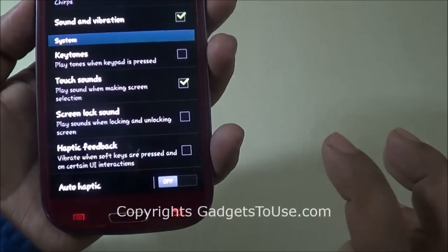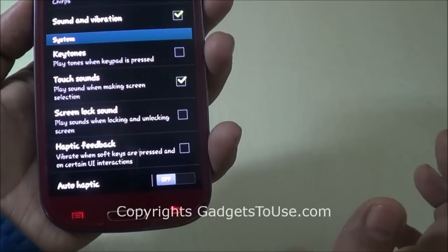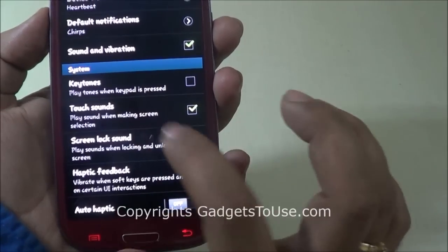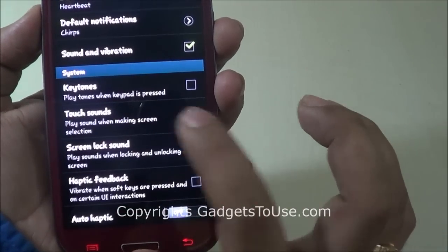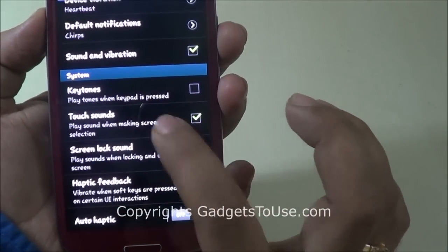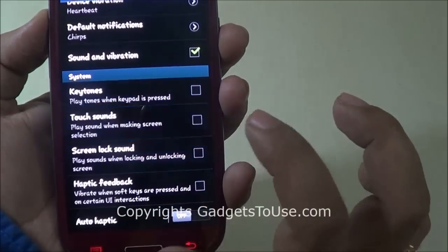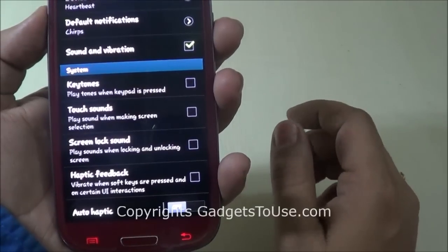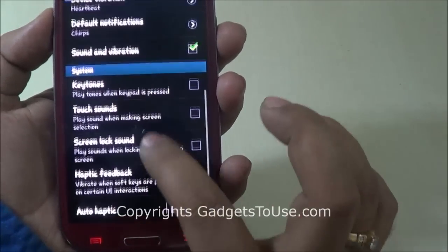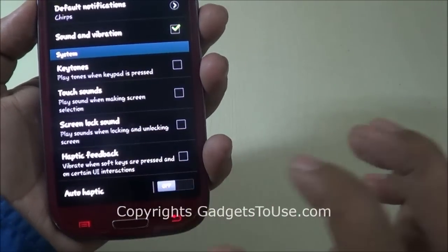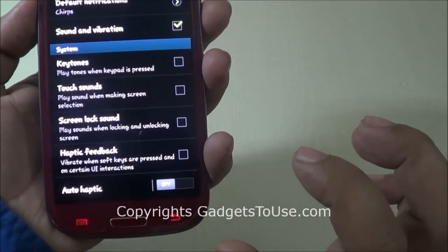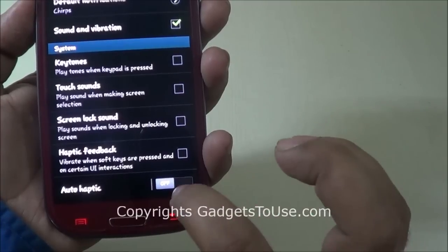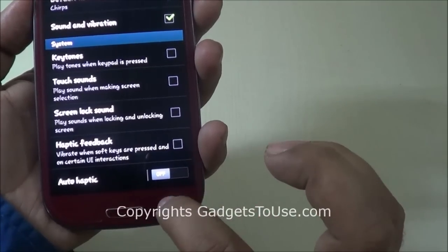What you need to do is turn this off. Apart from this, you can also turn off the sounds which you normally hear whenever you do certain things on the phone. Also, if you have the Auto Haptic option on, you should turn it off as well.